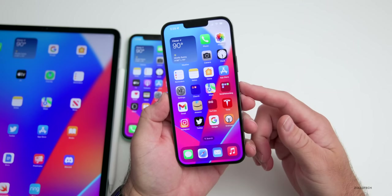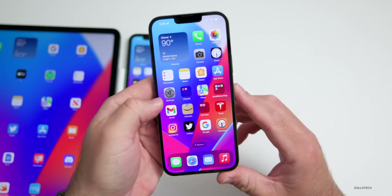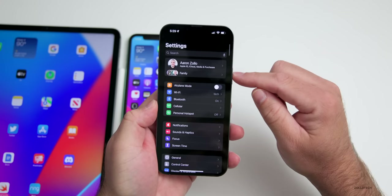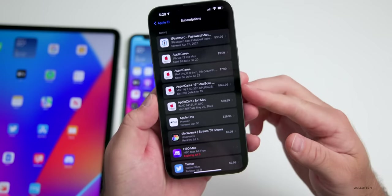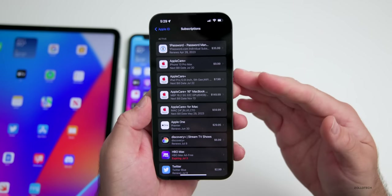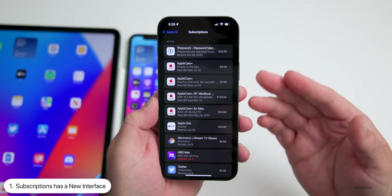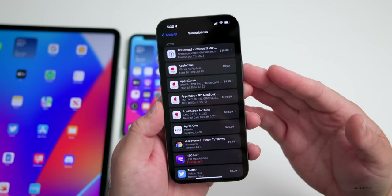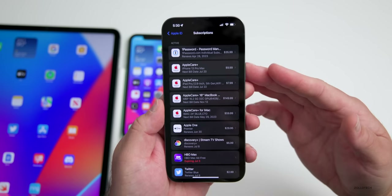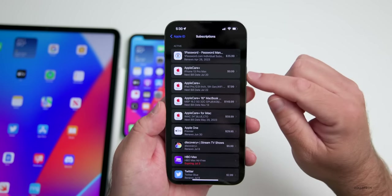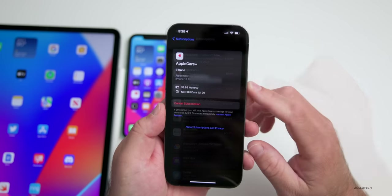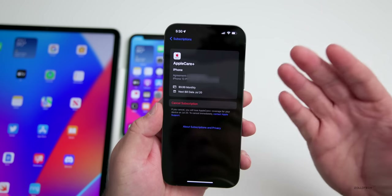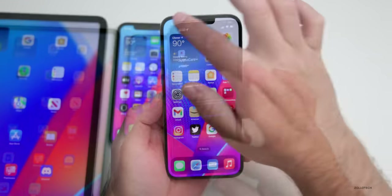The first new feature is under subscriptions. If we go to Settings, tap on your name at the top, then Subscriptions, you can see it looks completely different. This is available not only on iOS 16 beta 2 but now also on iOS 15.5, where it looks completely different as well. It's just a new interface that's been updated remotely for all of us.